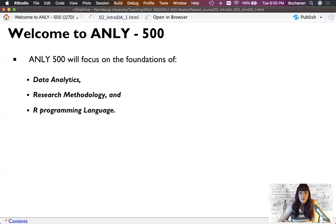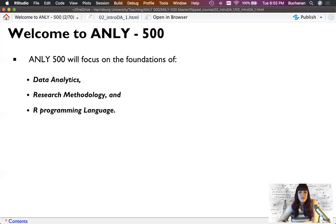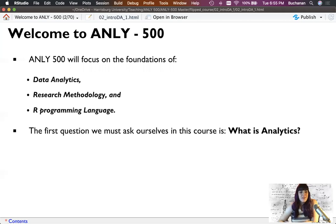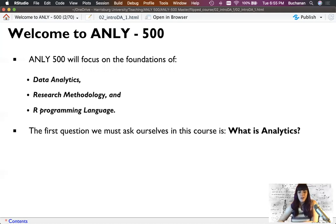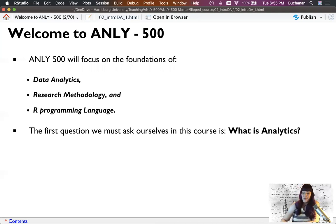Now my background is social science but we'll talk about business as well as the softer sciences. So the first question we have to ask ourselves, what is analytics? Why call it analytics over statistics?